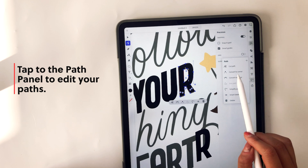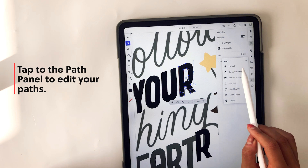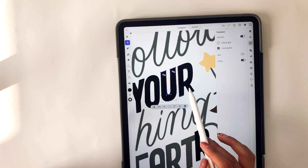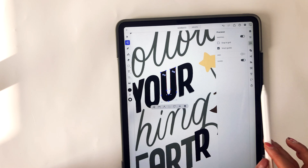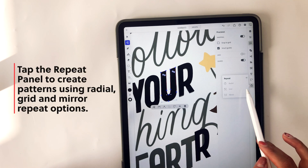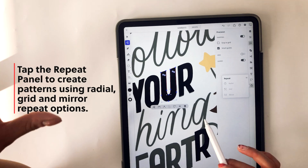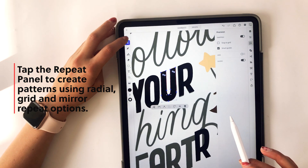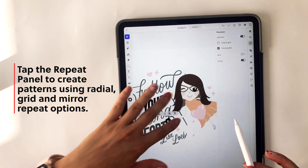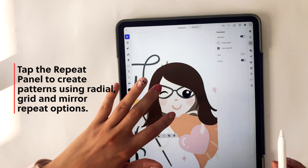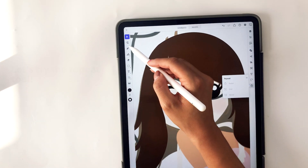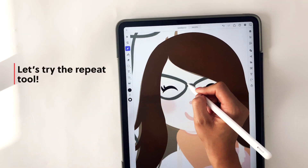And then you'll see these settings are on the right side as well, as well as that little mini menu that pops up right below the selected object or shape. Then you have the repeat panel, which allows you to create patterns using radial, grid, and mirror repeat options. It's a really cool feature included in Adobe Illustrator — so let's actually try the repeat tool.